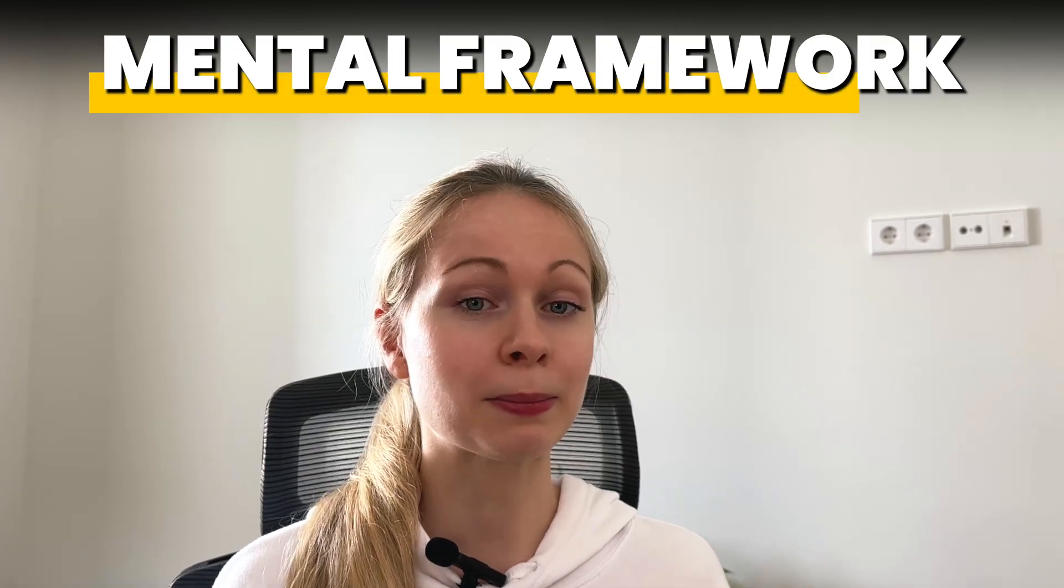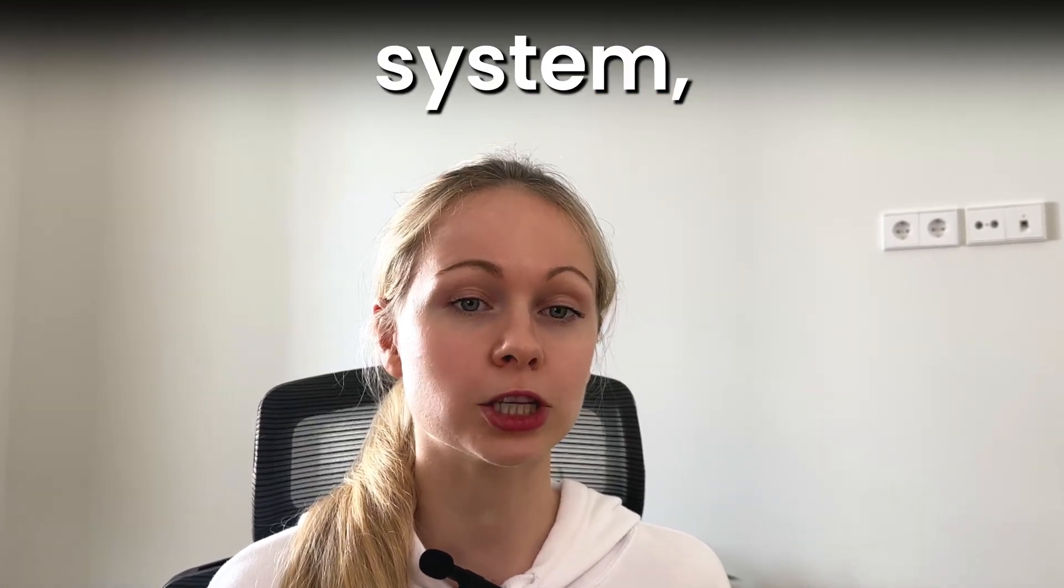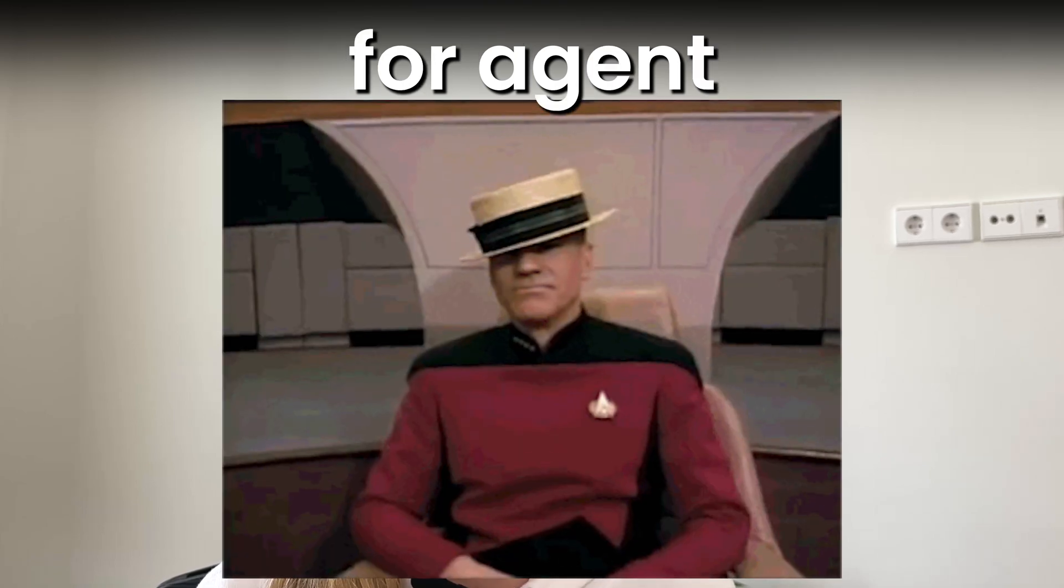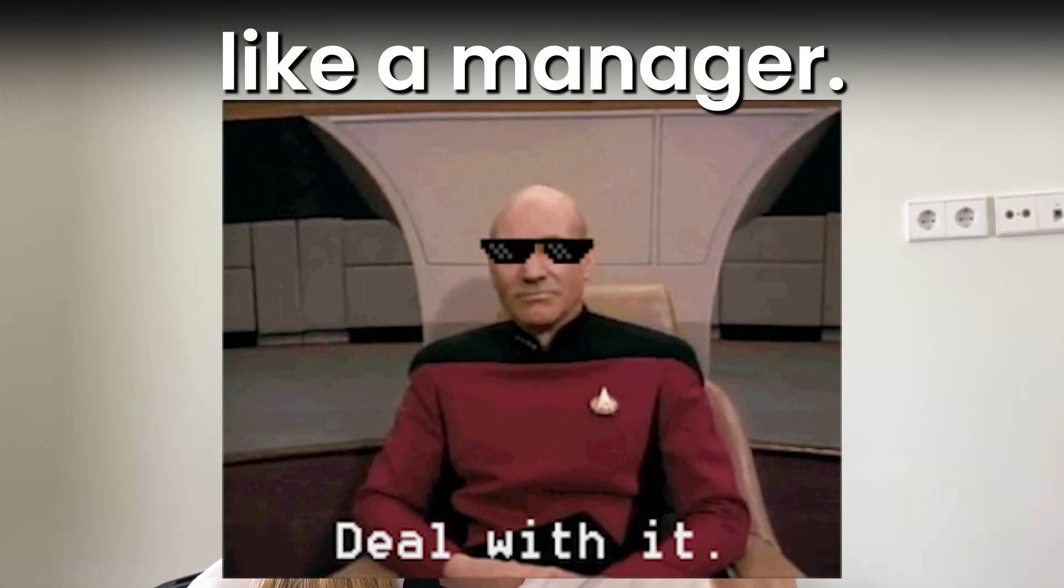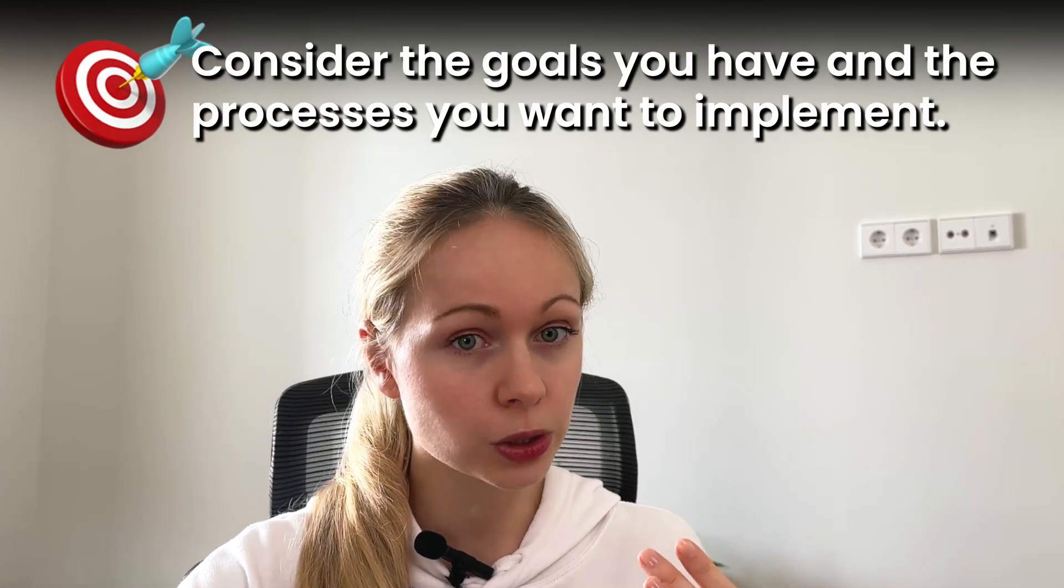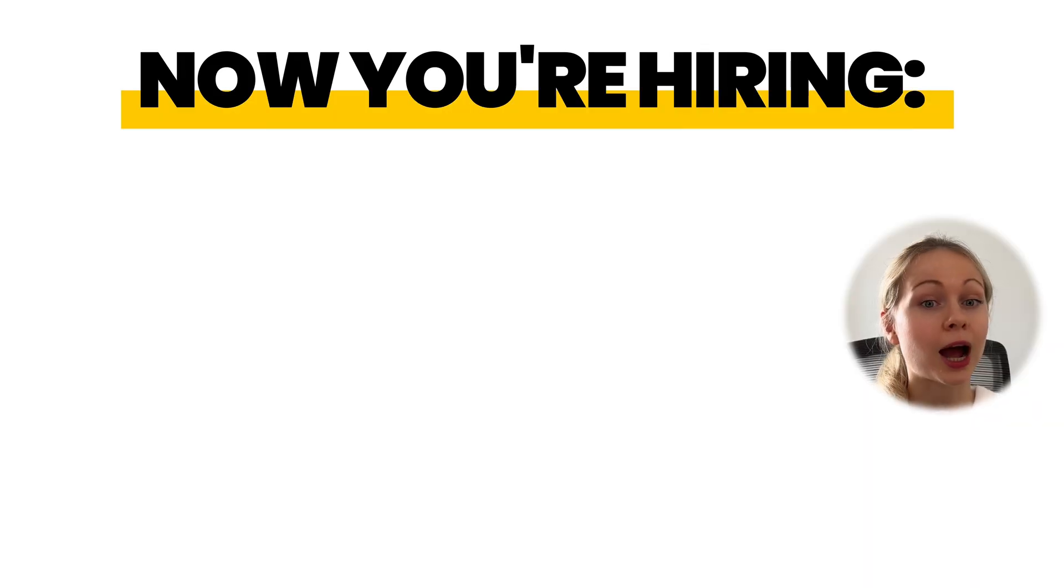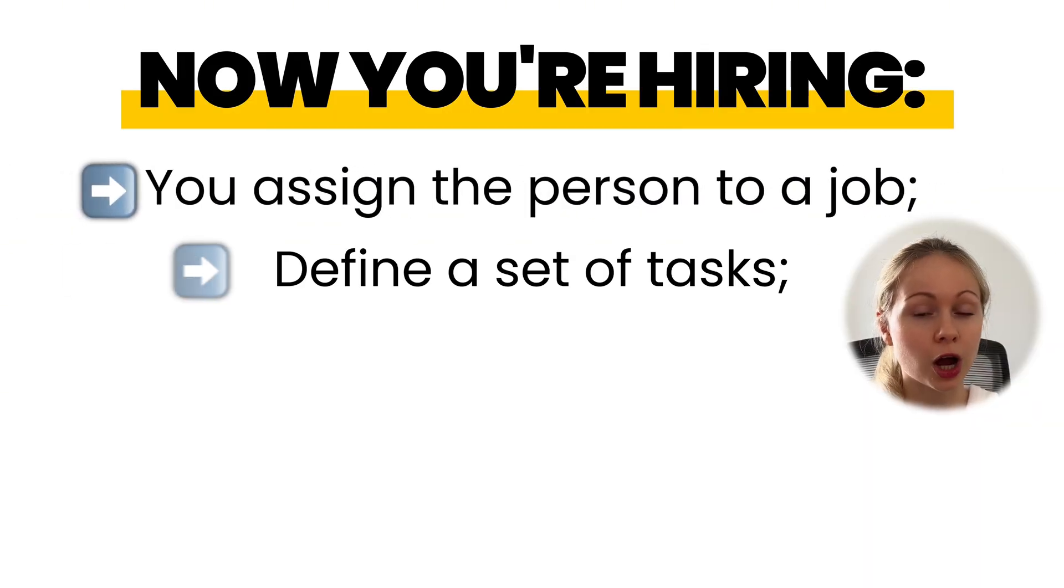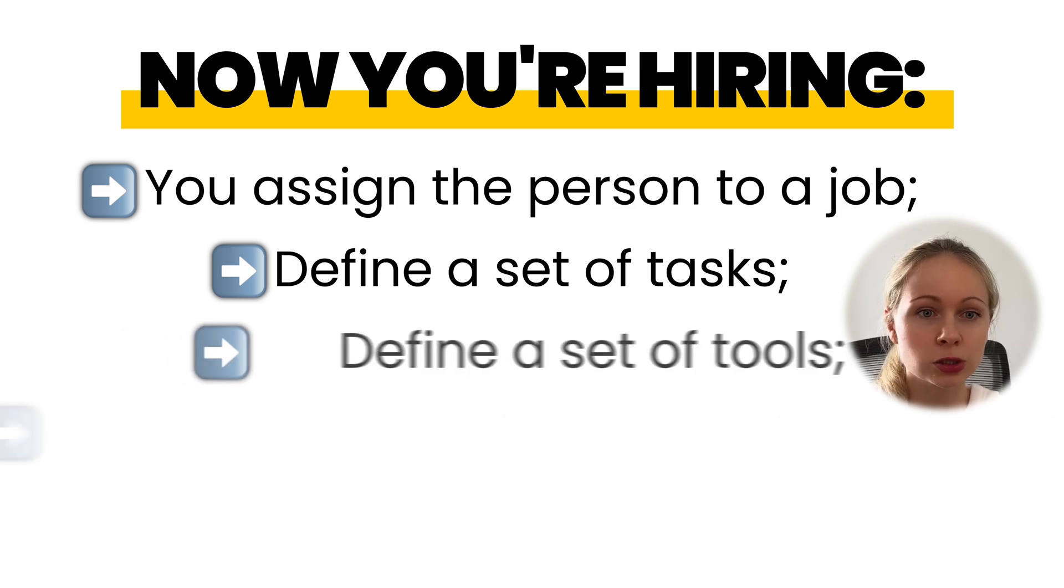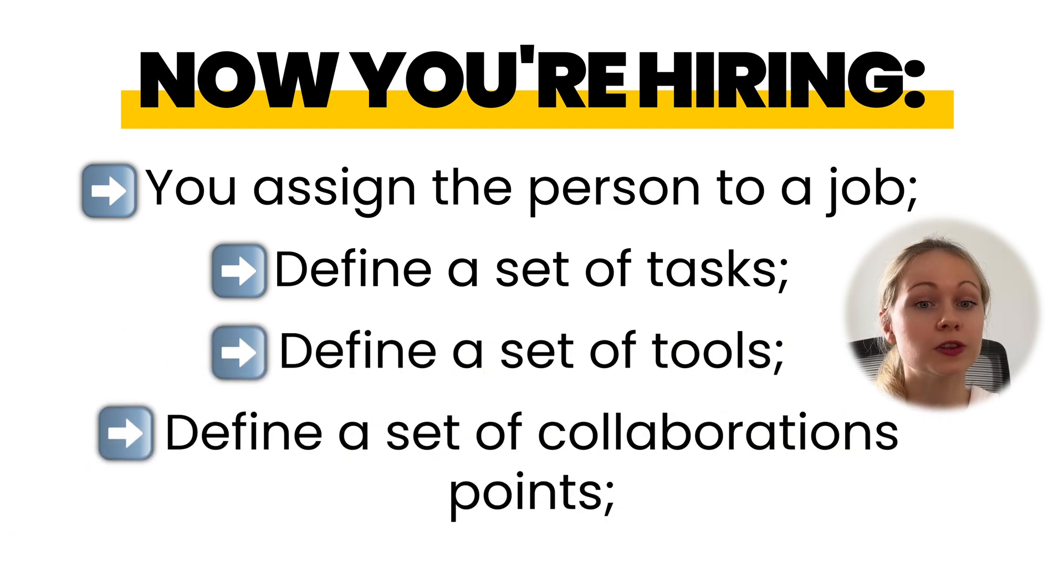One important thing is a mental framework. When building a multi-agent system, the best mental framework for agent creation is to think like a manager. Consider the goals you have and the processes you want to implement. And now you're hiring. You assign the person to a job and then define a set of tasks, tools, and collaboration points to achieve the big objective.